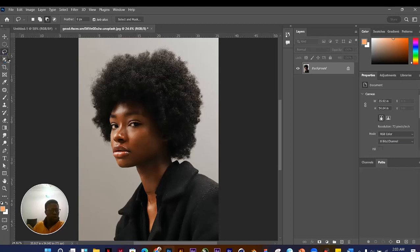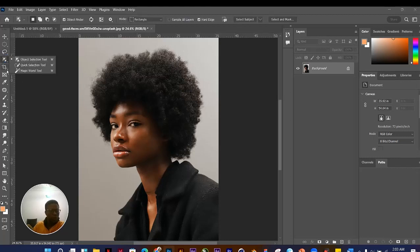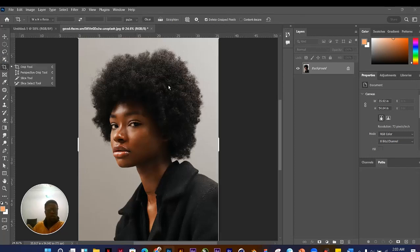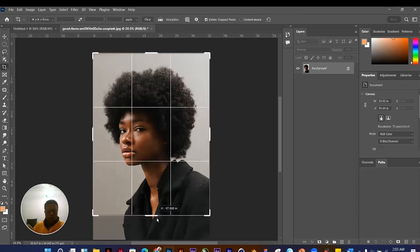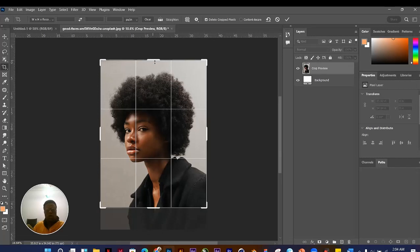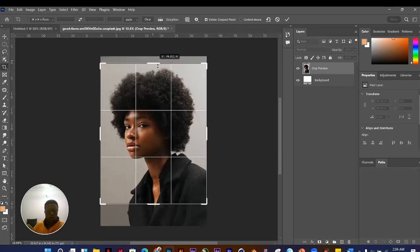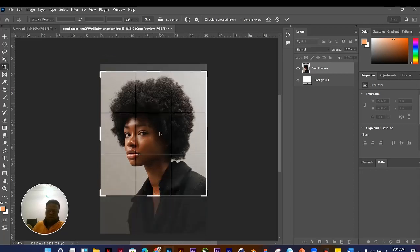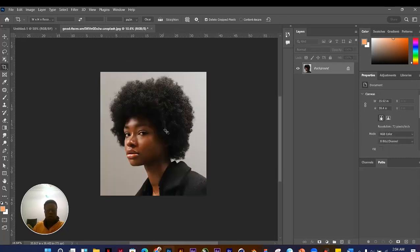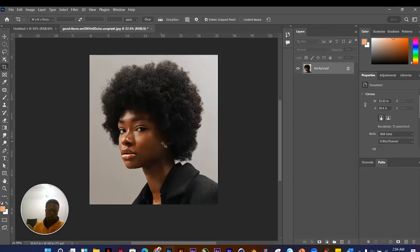The Crop Tool is also very useful. If you want a closer crop of an image, click and drag the crop handles to where you want them. Once done, hit Enter on your keyboard or double-click with your mouse and the crop is applied. You can crop any parts of an image in or out.